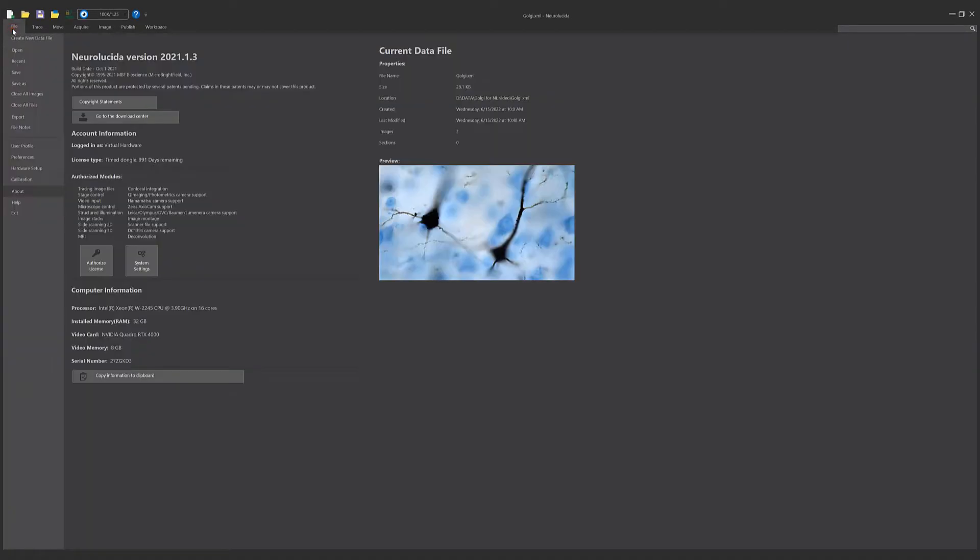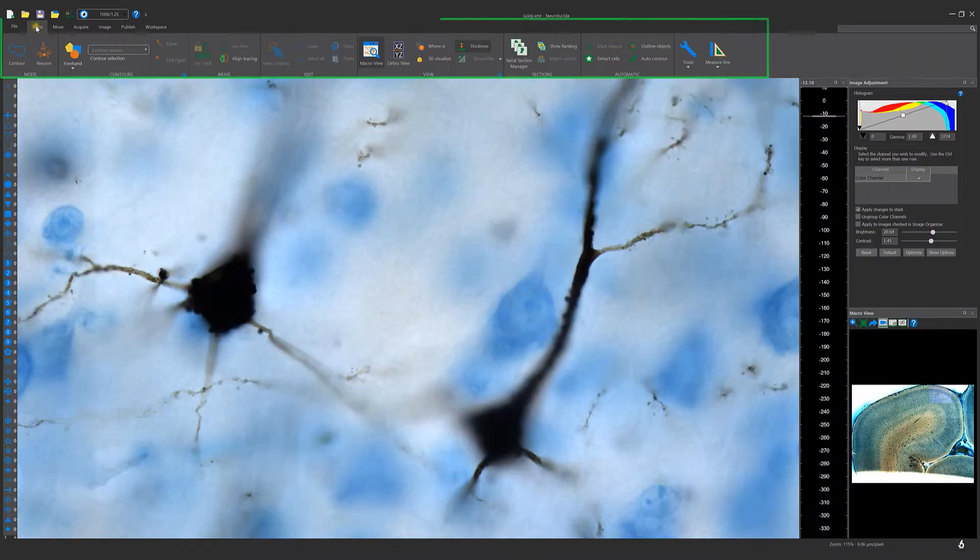Open and save data files and images with the File menu. Use the Trace menu to perform contour tracing and neuron tracing.